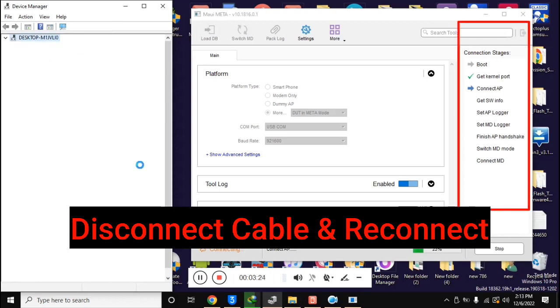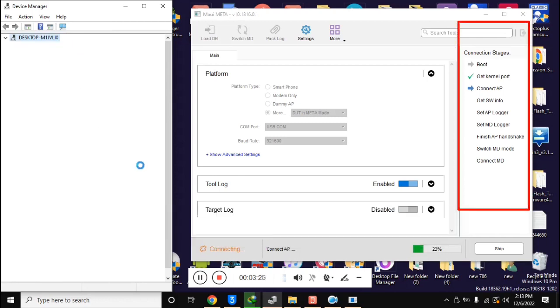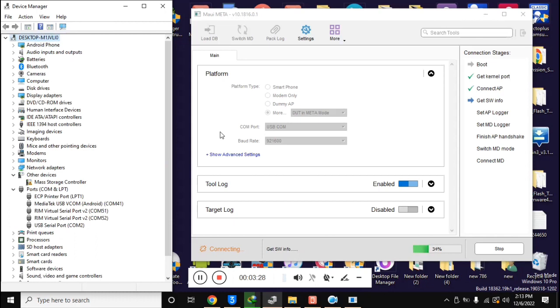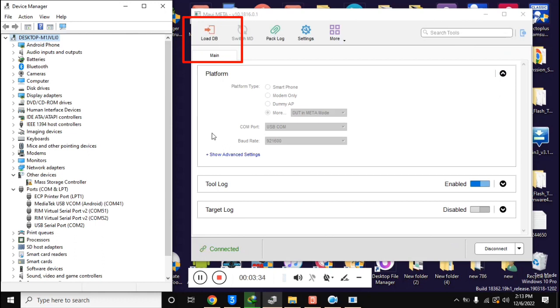Now you will see that the connection stages section in the MAUI META tool will run some essential functions and the load DB button at the top of the tool will be visible.